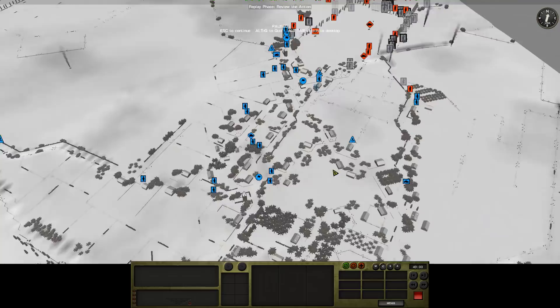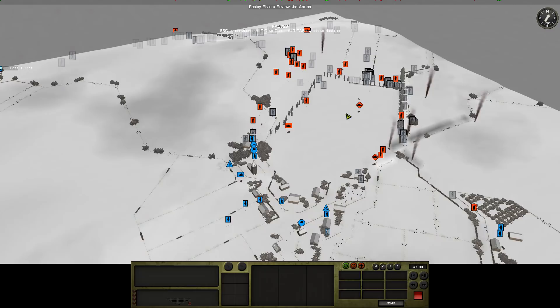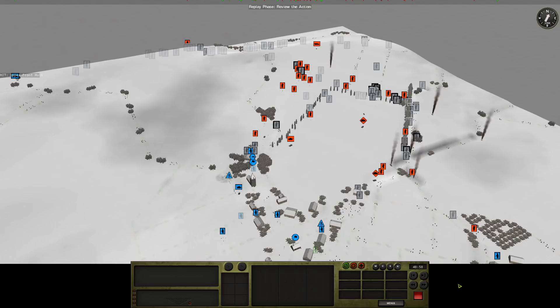The Mortars are expending their ammo. So, we might get the ceasefire this turn. Let's just press go and see what kind of bite of the shit sandwich we're going to get this time.